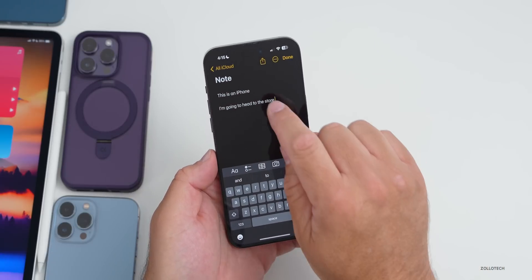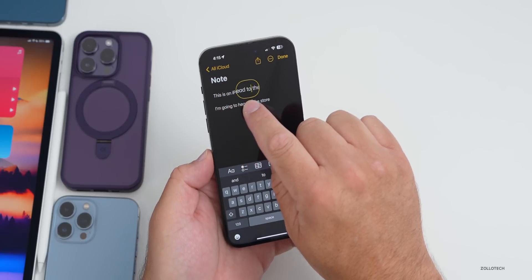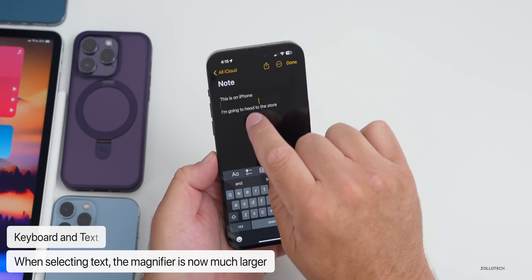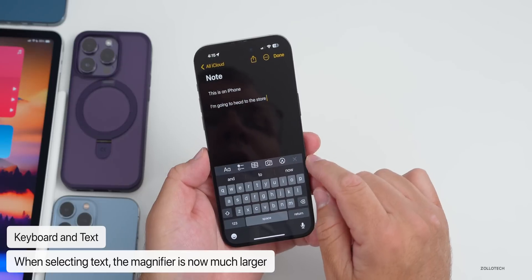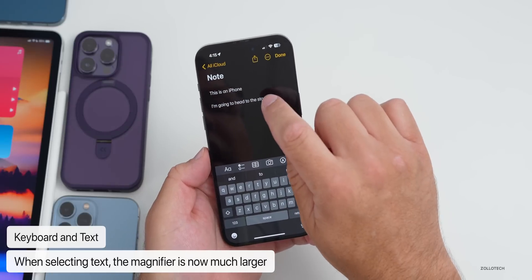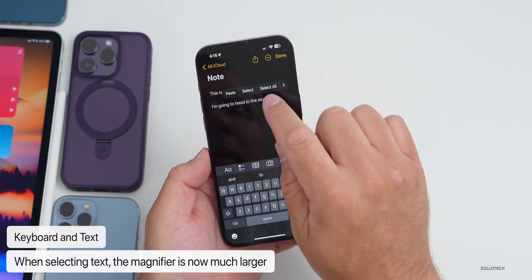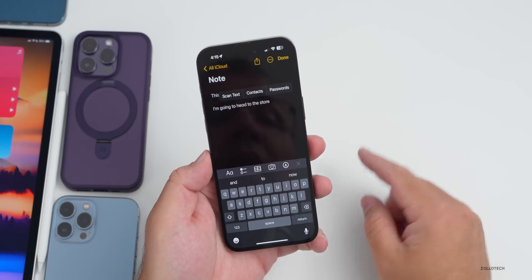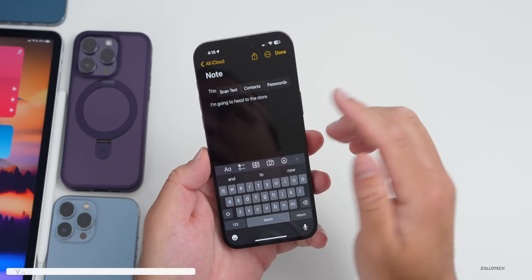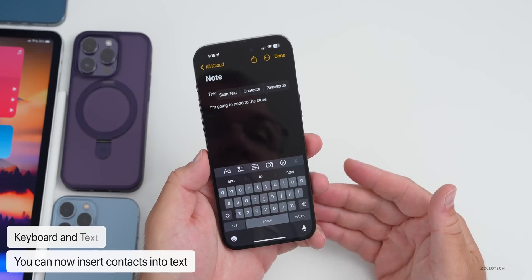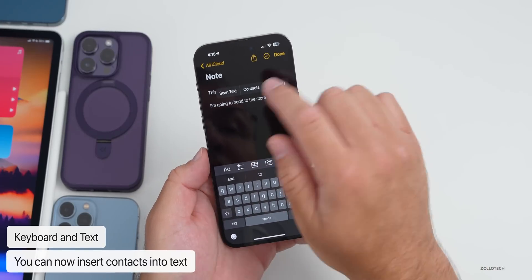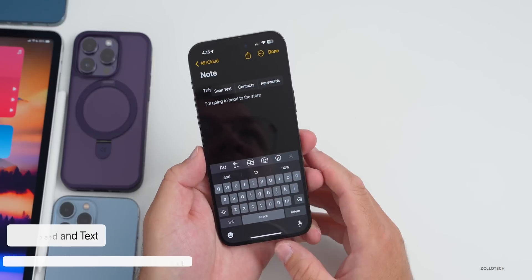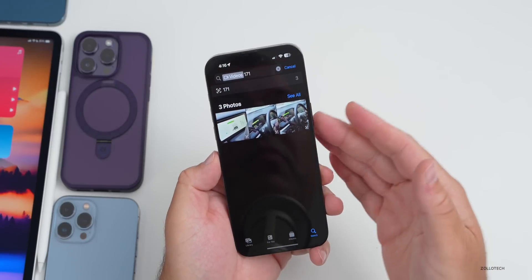If you're in a note or entering text and press down, the magnifier is much larger than before — a nice change if it was hard to see. If you tap and slide to Insert, you now have the option to insert contacts and passwords directly into your notes or wherever you're typing.